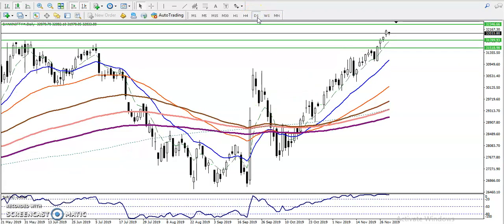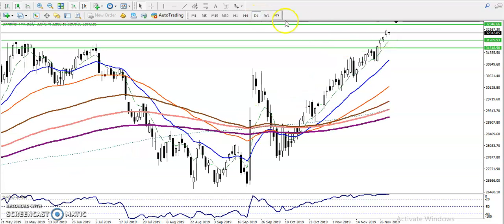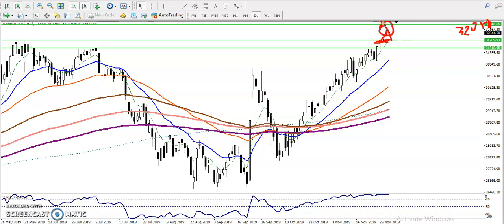Now on the daily chart, you can see there is support around 32,250. We have seen there is a support here, and once price breaks a supporting line and retraces back toward it, most of the time it holds. Right now price is in the overbought zone, so we must wait for a retracement.